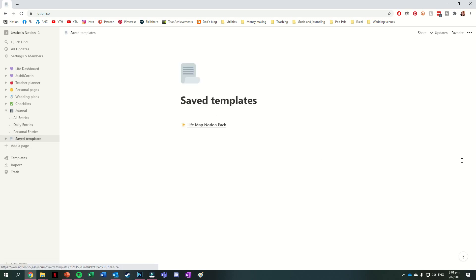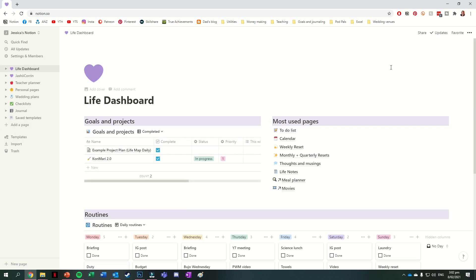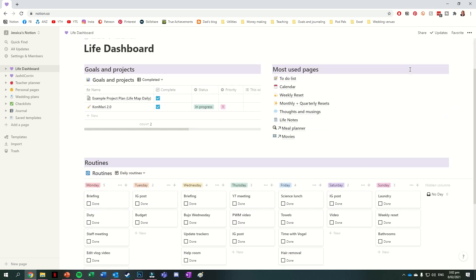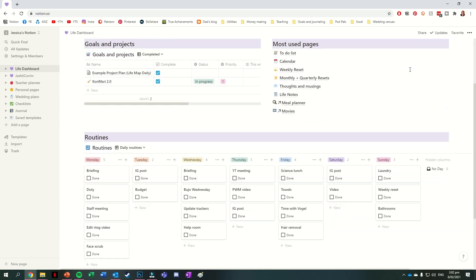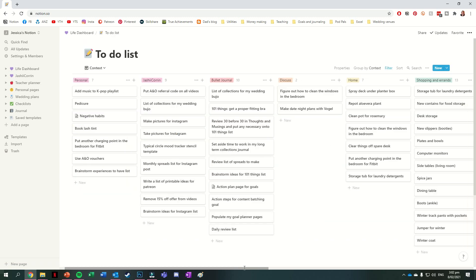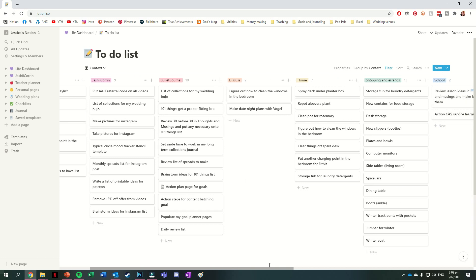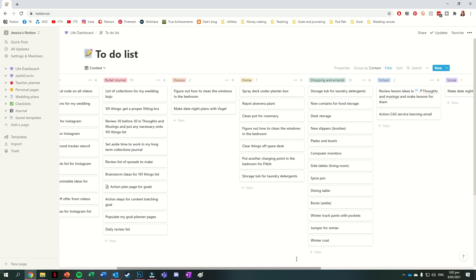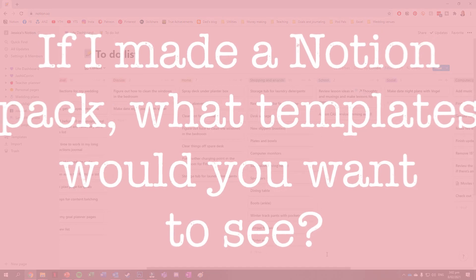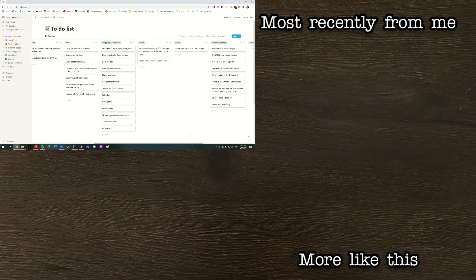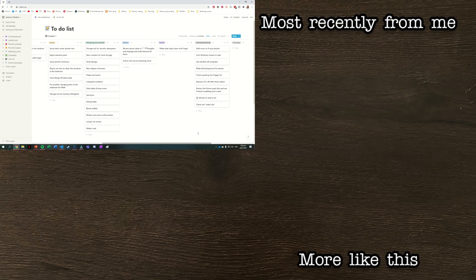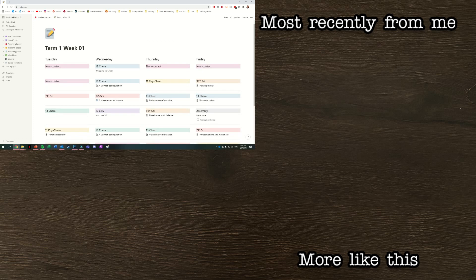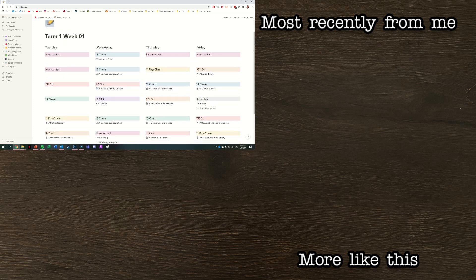And then the section that I have at the bottom is called saved templates. You can see the only one that I have here is the life map notion pack, which contains all of the different templates from Michelle B. Because I do very much enjoy playing around with notion, something I've been thinking about doing is possibly releasing my own notion pack. Which brings me to my question of the day for you guys. If I did release a notion pack, what kind of pages would you like to see in it? I of course have some page ideas of my own, but I would love to hear your thoughts.